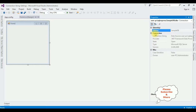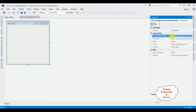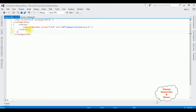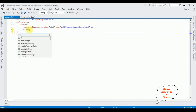Under Connections there is a Connection String property. Copy that one, then switch to the app.config file — I'm adding the connection string there.